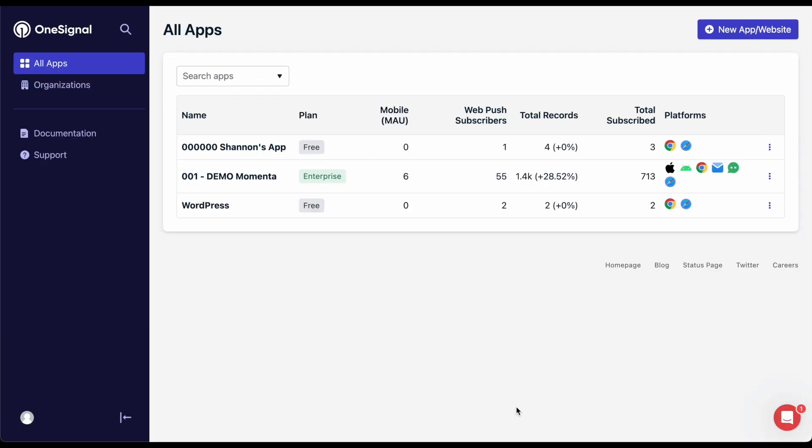A OneSignal app contains all your project's messaging platforms such as your website, mobile app, email, and SMS.